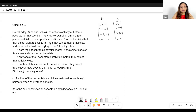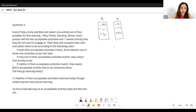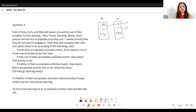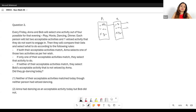Then they will compare their lists and select what to do according to the following rules. If both their acceptable activities match — so both lists have the same two activities — then Anna selects one of the two activities as per her wish.